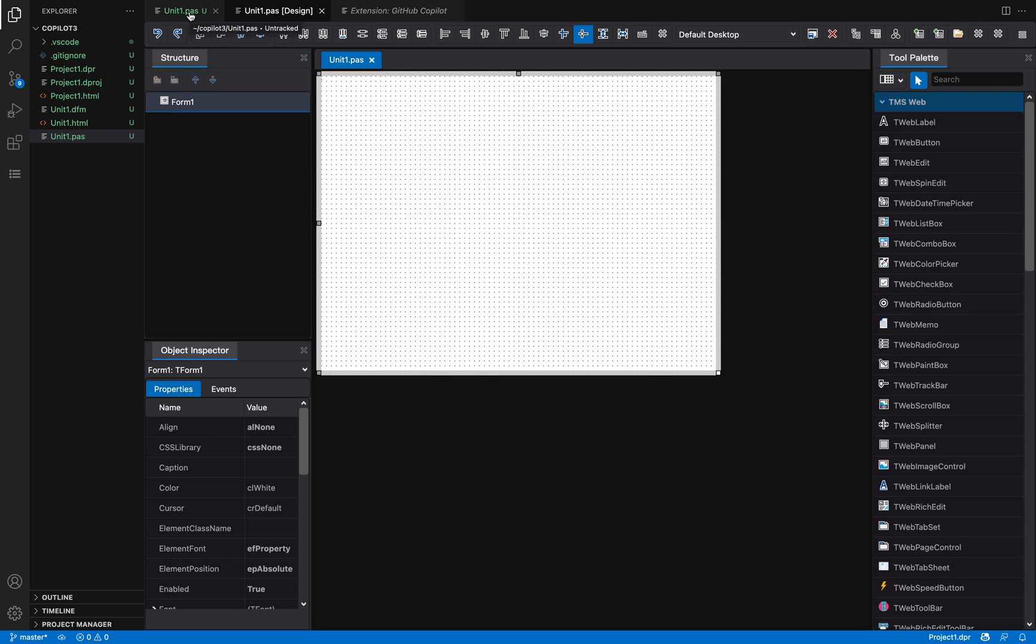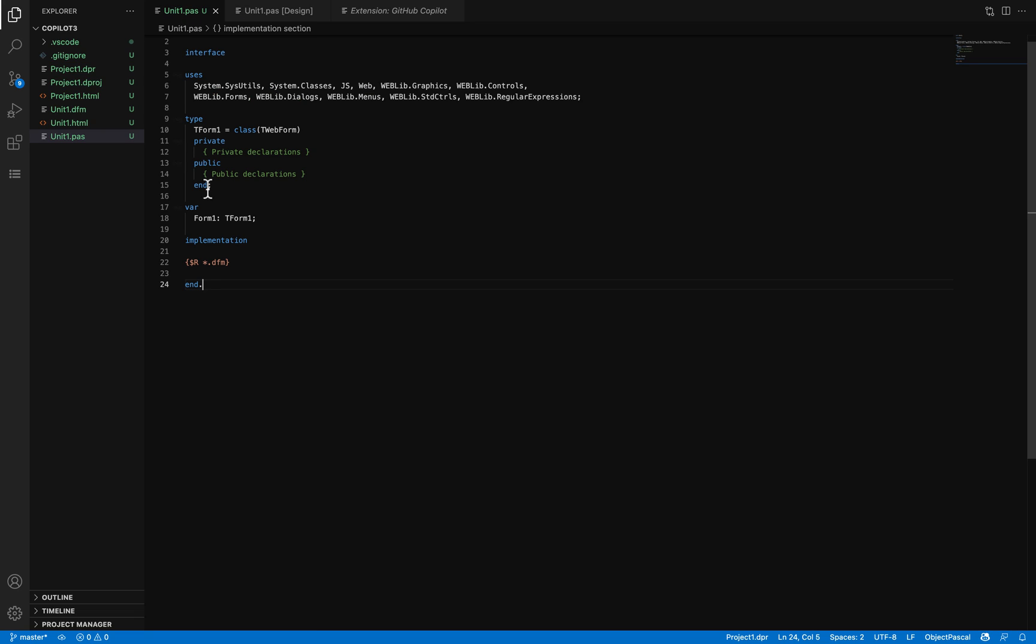It's also smart enough to know your variables, your existing code base, and so on. The first thing I'm going to do is write a function that validates an email address. One of the ways to invoke GitHub Copilot is by writing a comment in plain English about what you want to do.